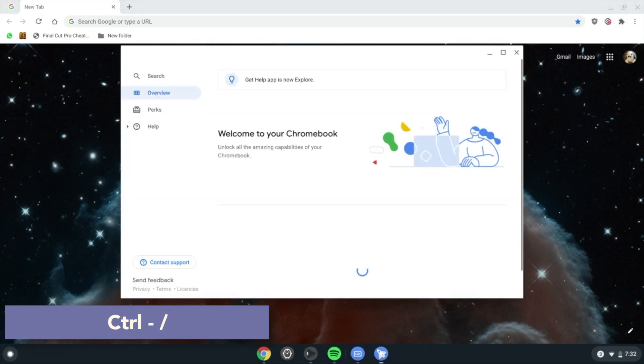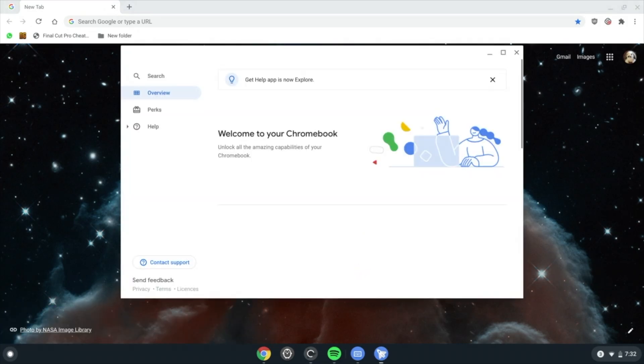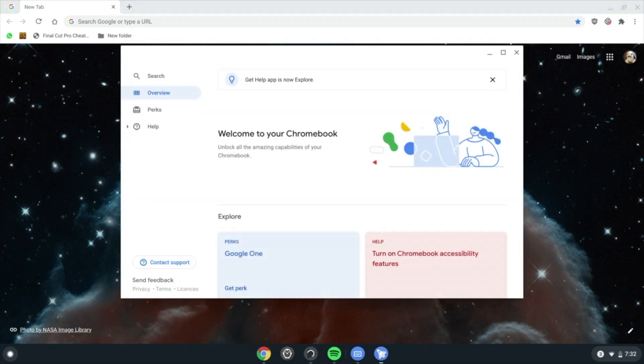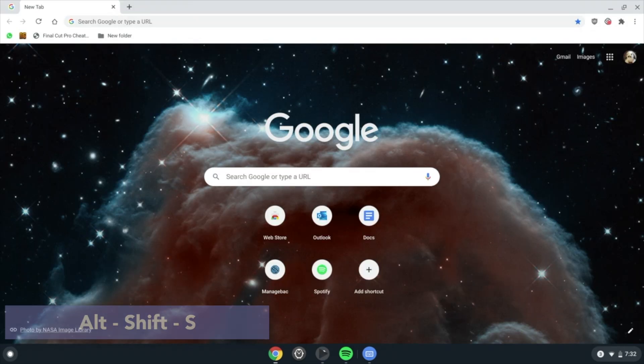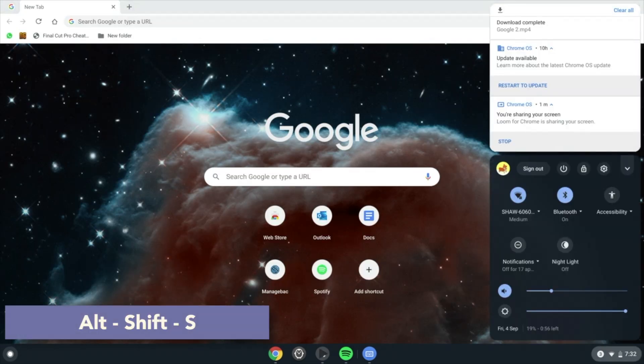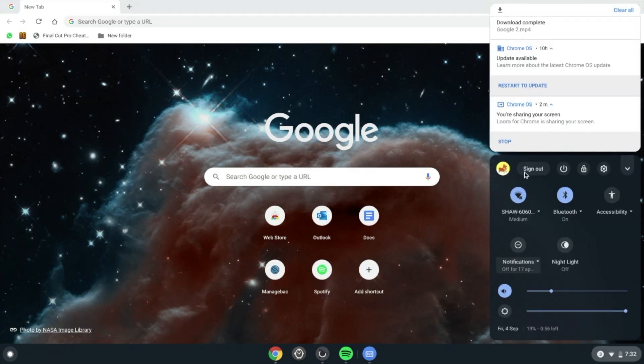Alt Shift M opens Files. Alt Shift S opens the quick settings area.